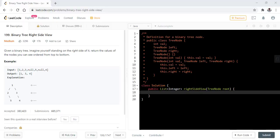Hello guys, welcome to Algorithms Made Easy. Today we will be discussing the question binary tree right side view.